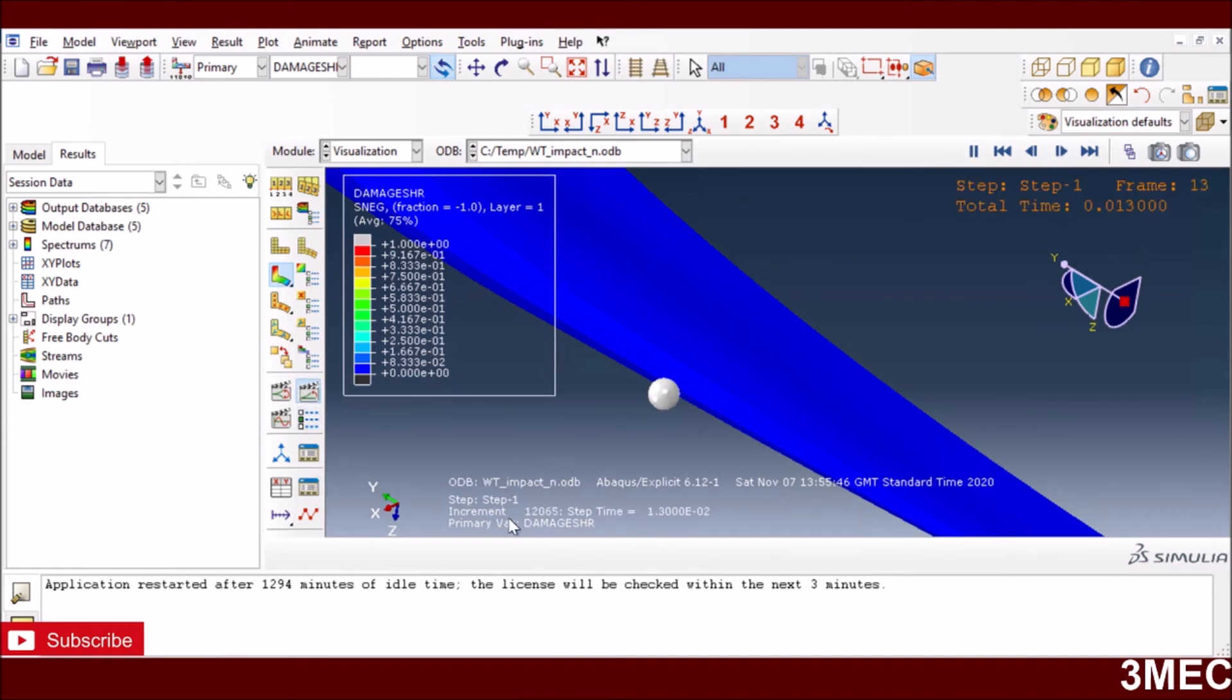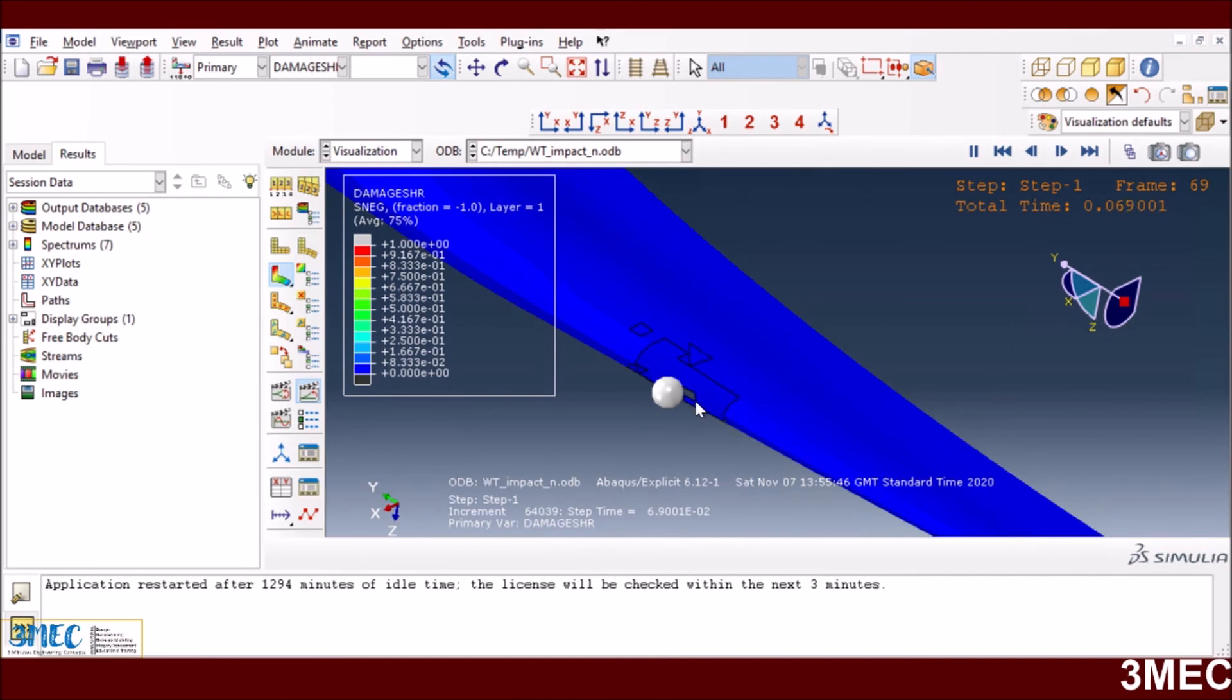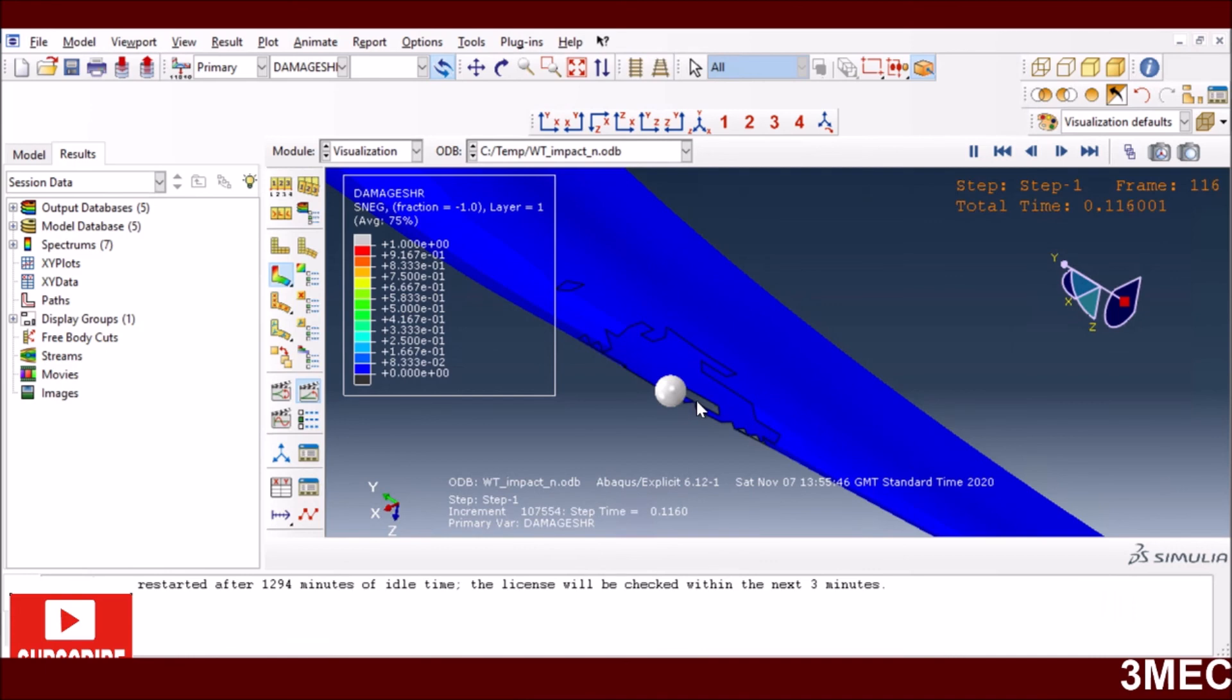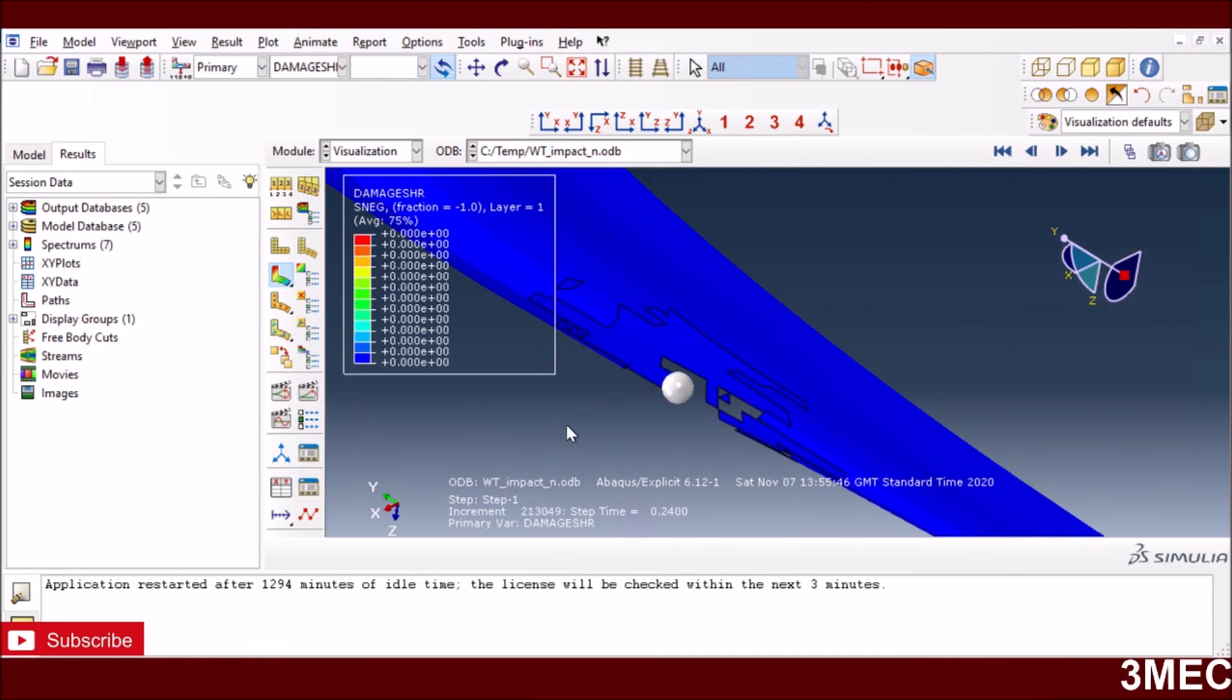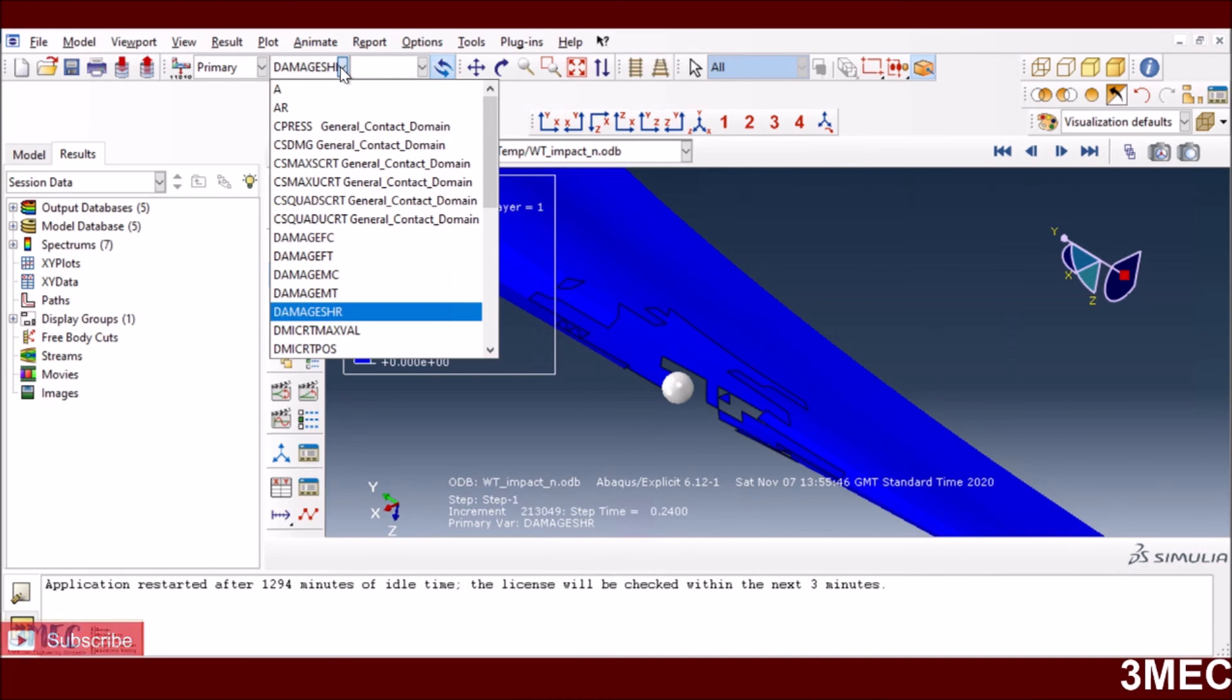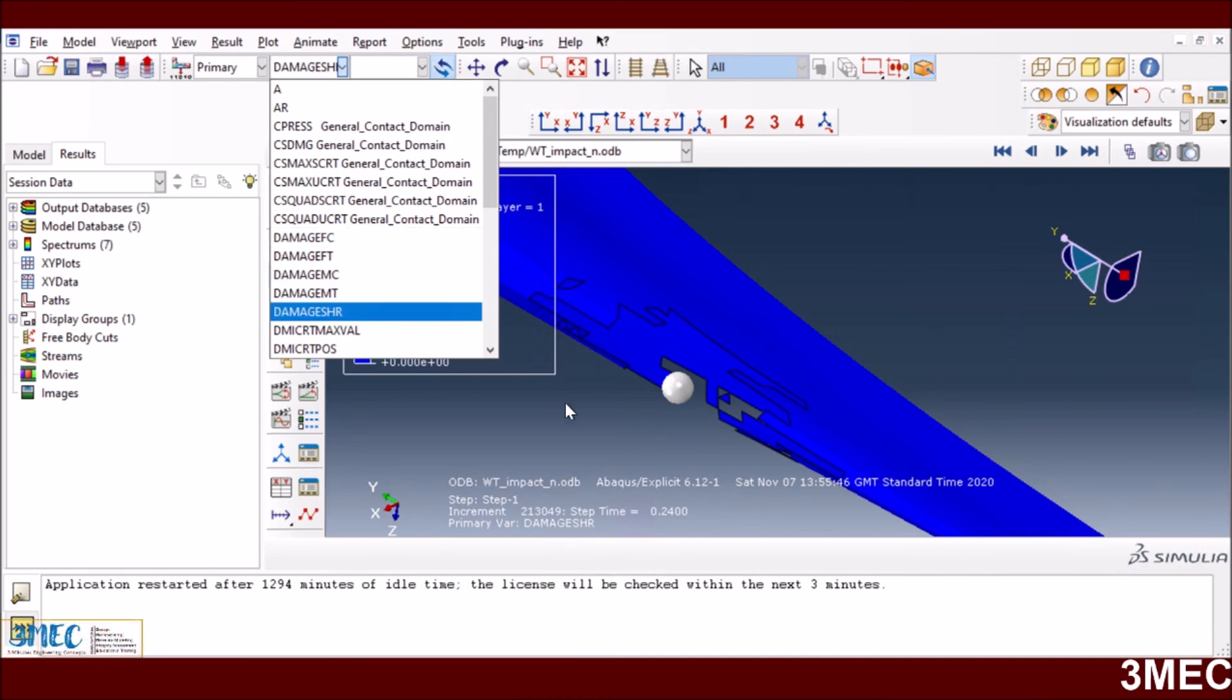If you start with the initial step, you see there is no element deletion. As you start the animation, elements have started to delete now. These elements are deleted, or removed from the simulation, although not all the plies are failed yet. Some of the plies are failed and based on that it's just deleting the elements.